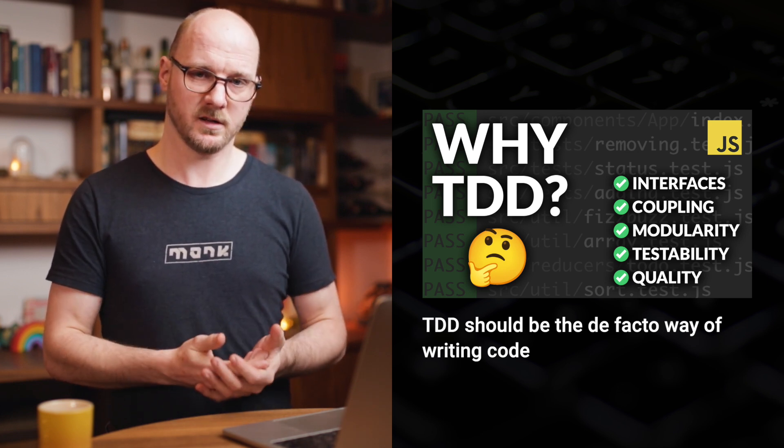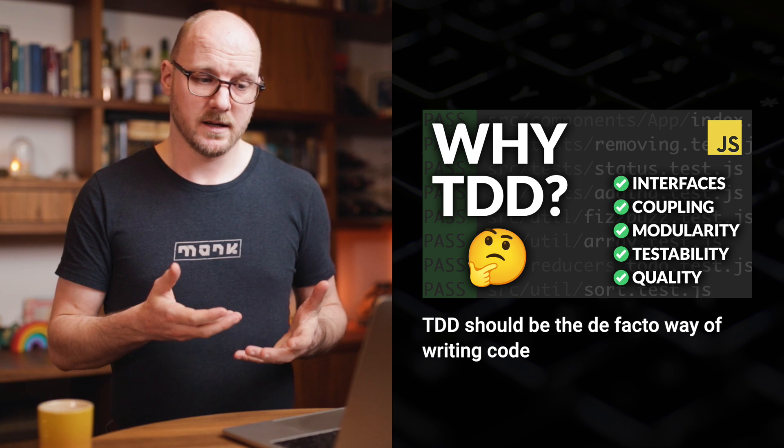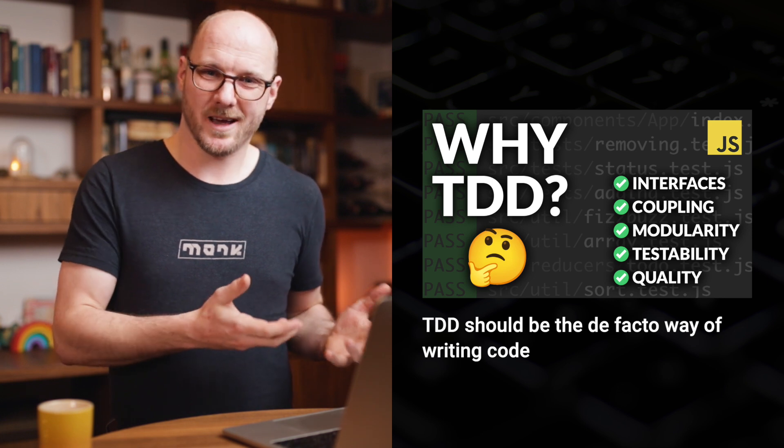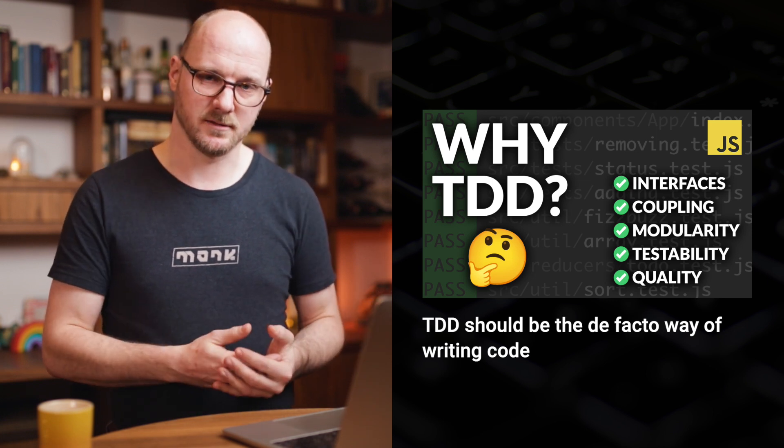The better you are at TDD, the better you will be at writing code together with an AI, like ChatGPT. And that's it. If you have any thoughts, please leave a comment and subscribe. Thank you very much for watching.